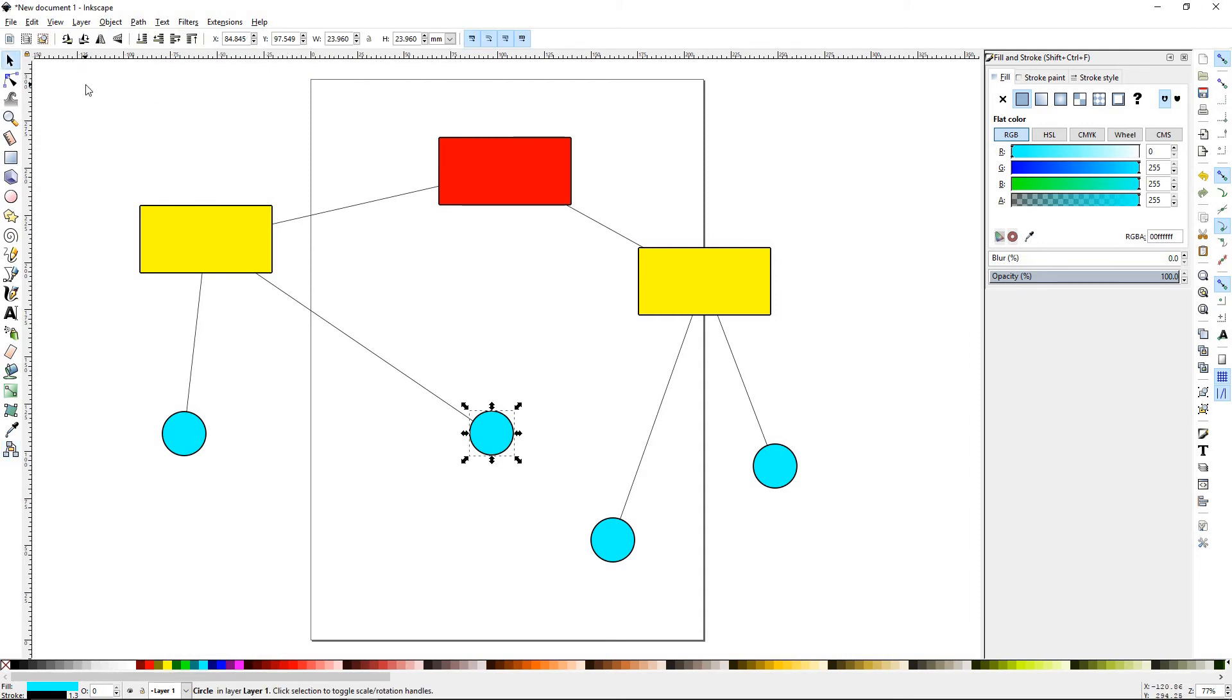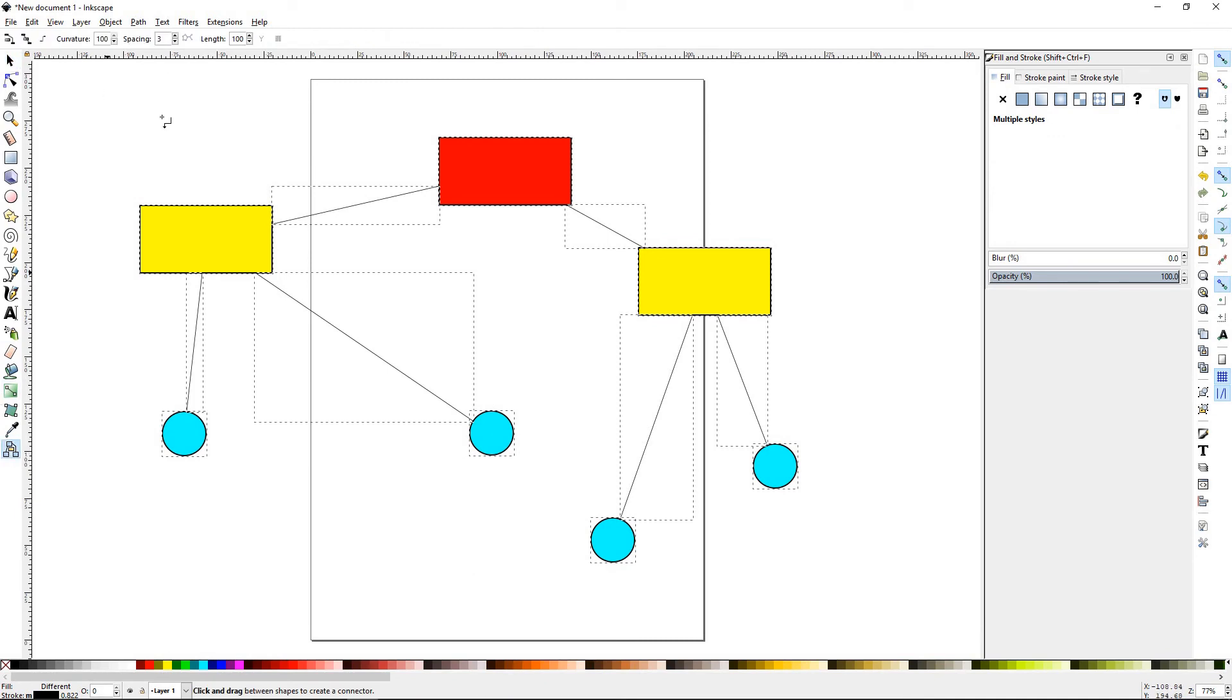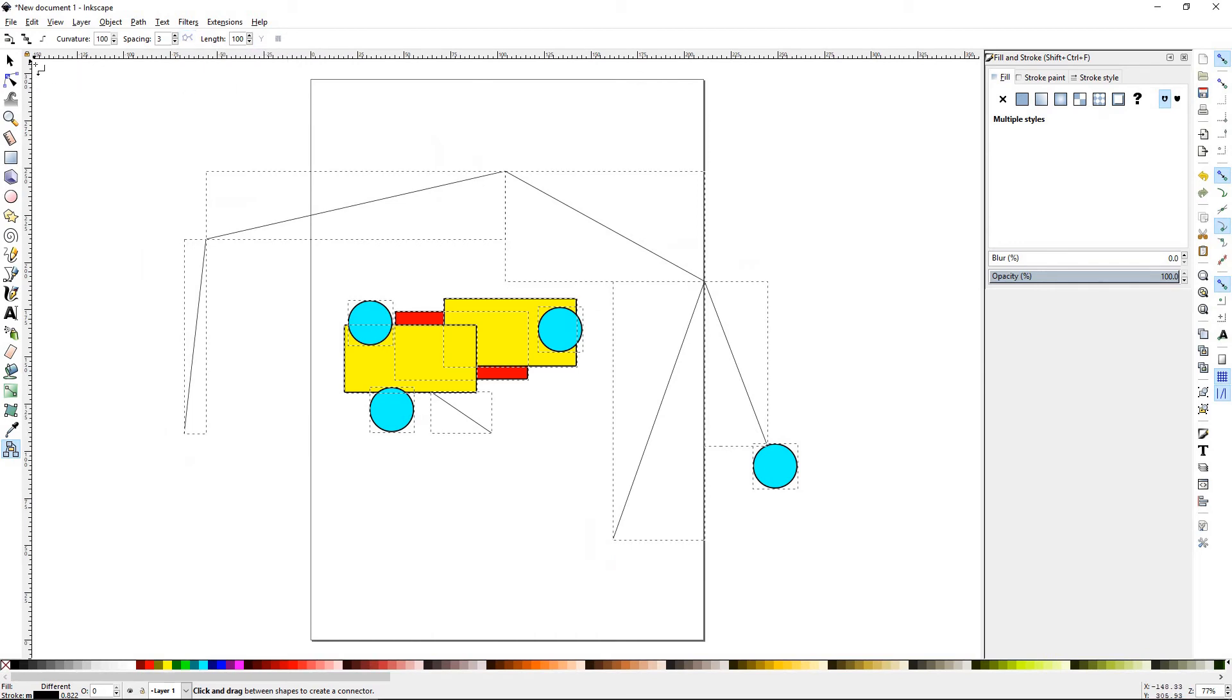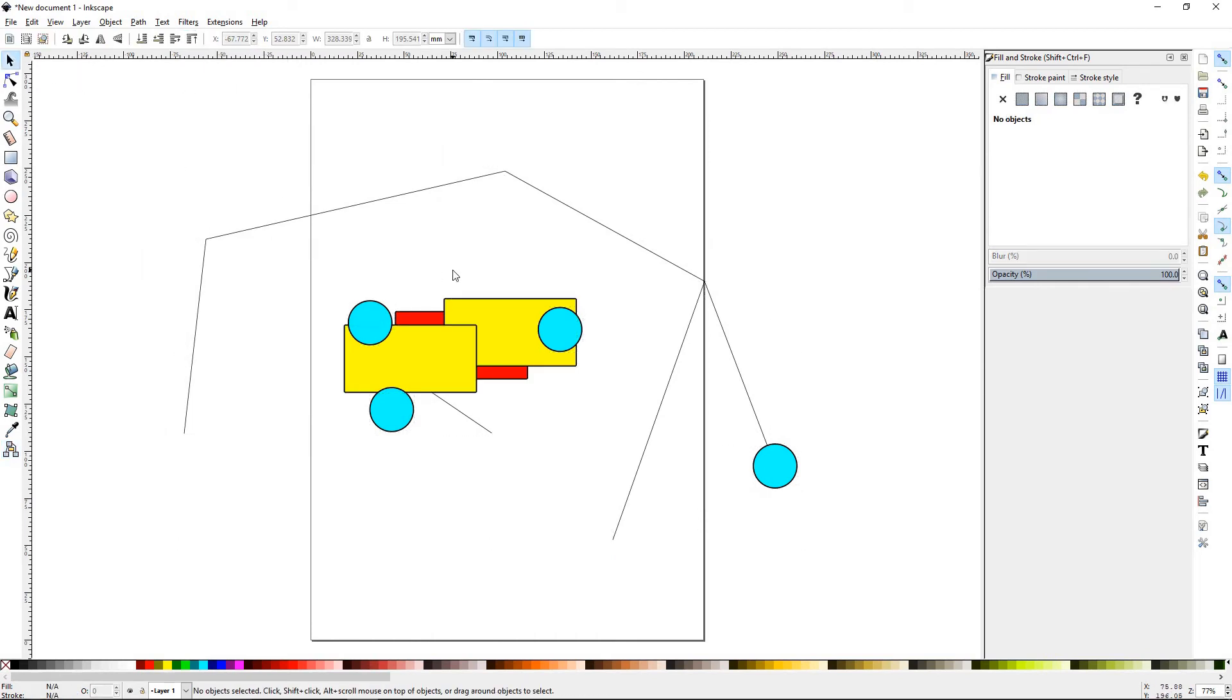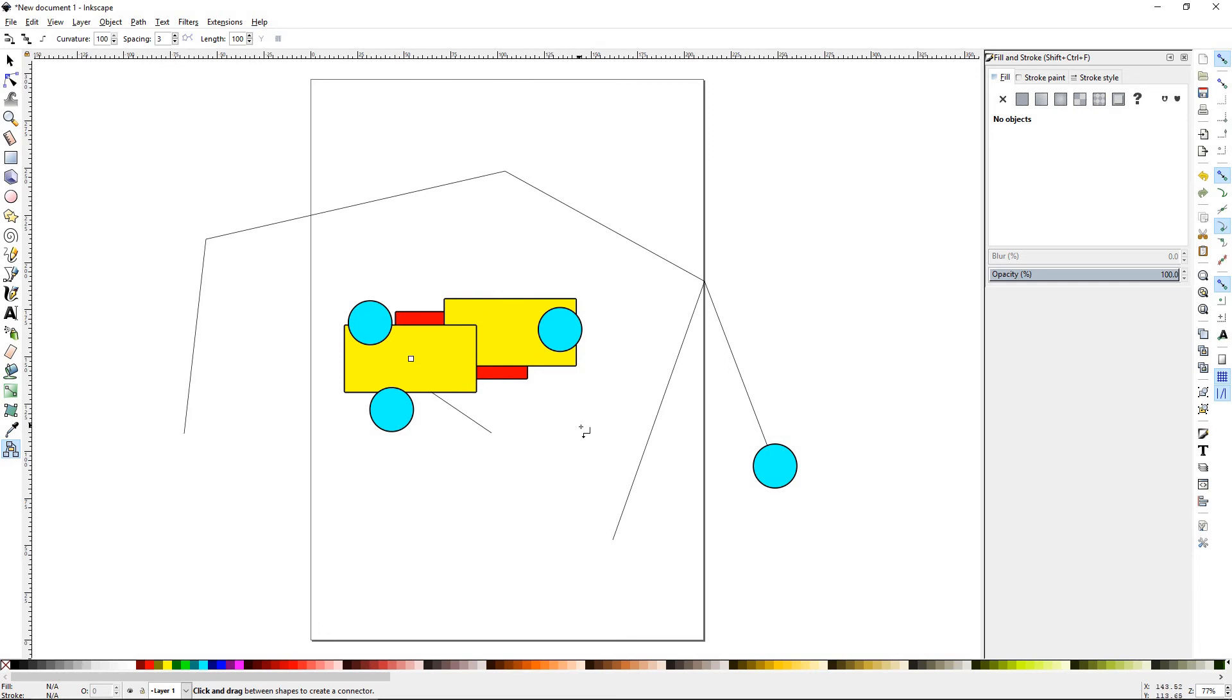Let's go ahead and select all these, Control A, and let's select this button here. That function is going to try to nicely arrange the objects, and you can see how sometimes you don't get the results you wanted out of it.